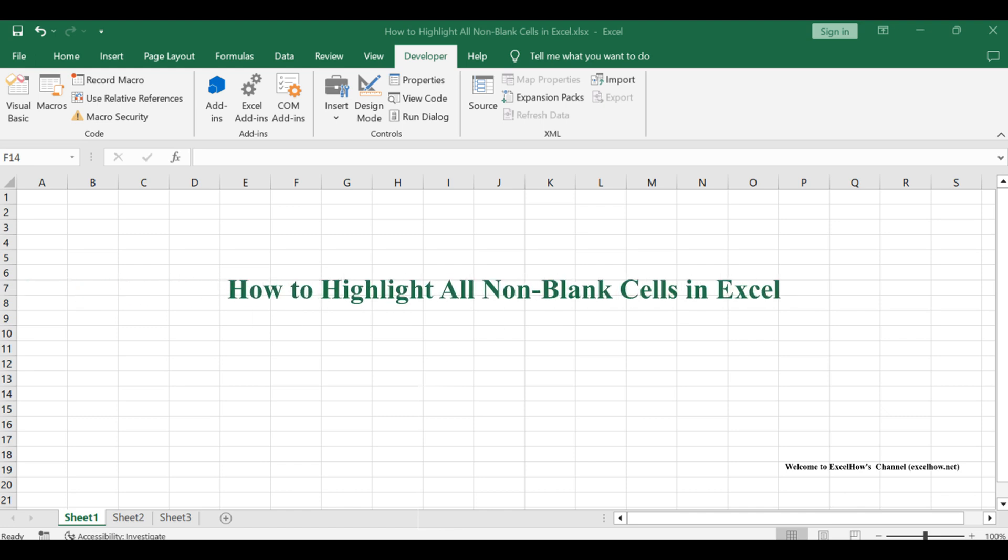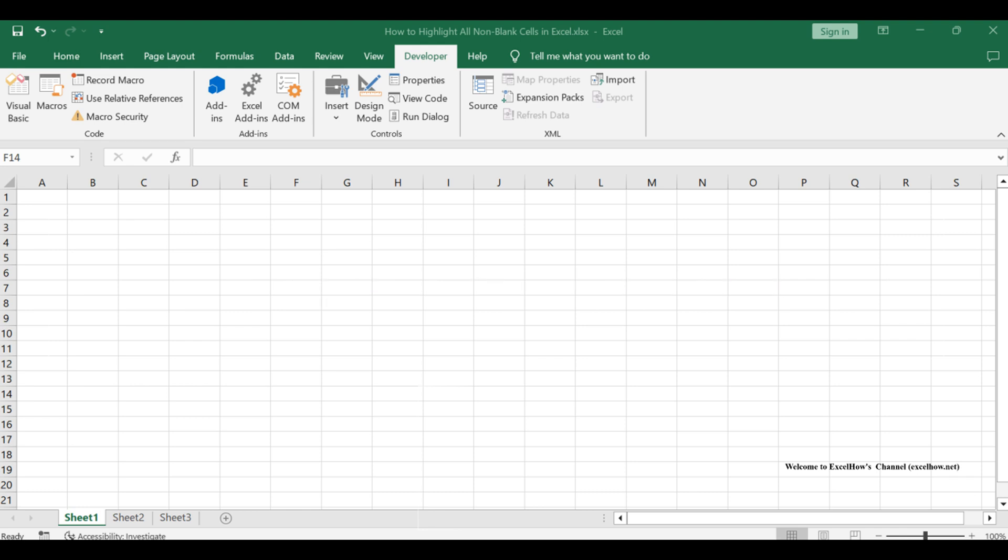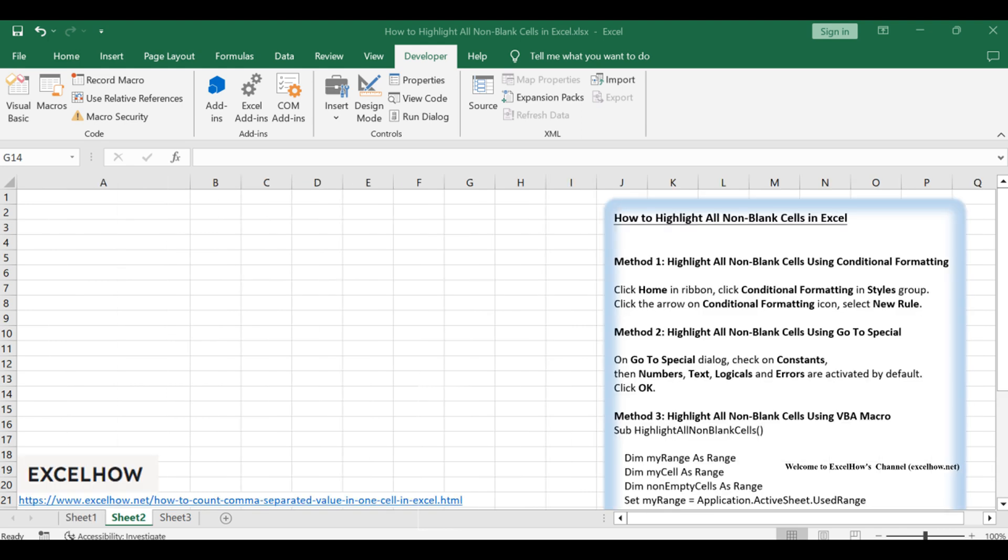Welcome to this Excel tutorial where we'll unravel the secrets of highlighting all non-blank cells. Efficient data visualization is crucial, and we'll explore three distinct methods to achieve this.